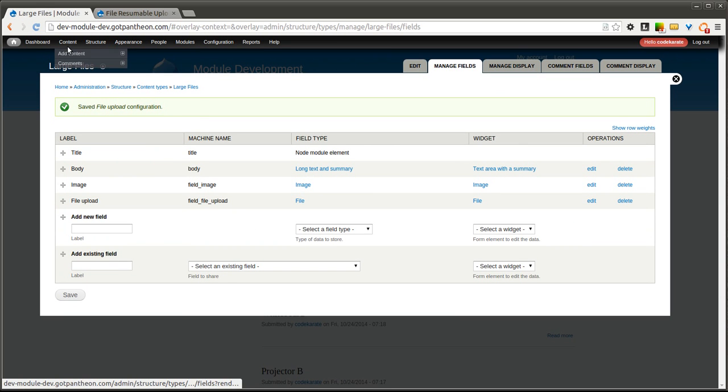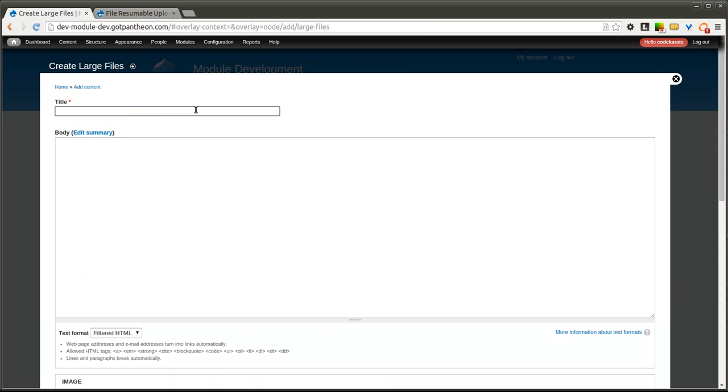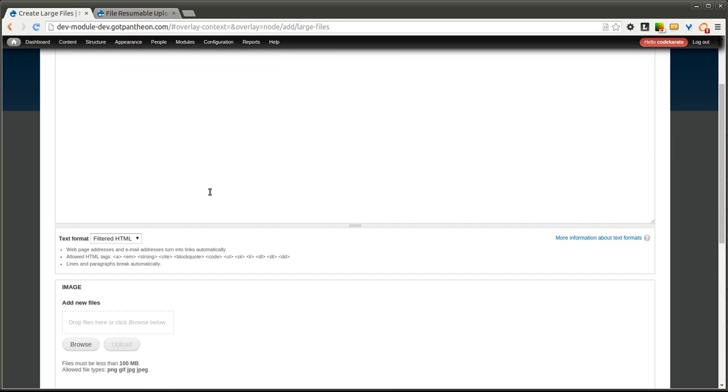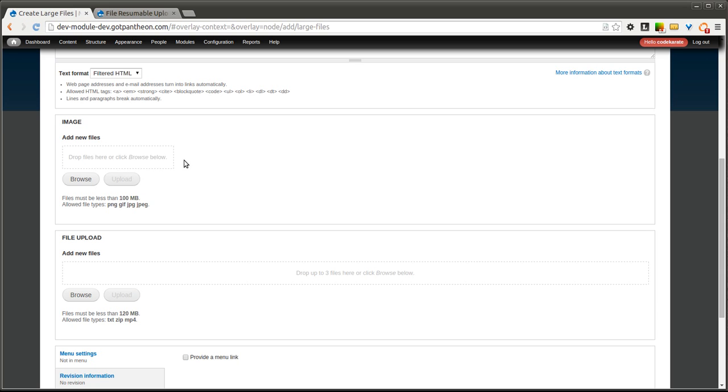Now if we go in and add a large file, give it a title, you'll notice our file upload widget has changed. This one is set to allow an unlimited amount of images, so you can see there is no limitation here. This one says you can drop up to three files here.